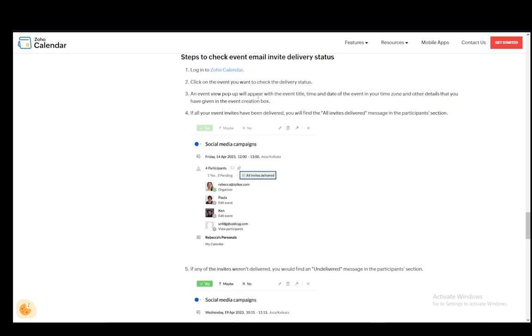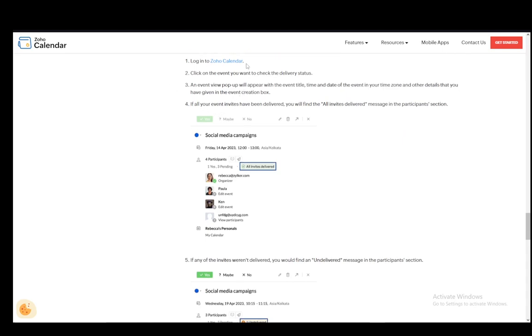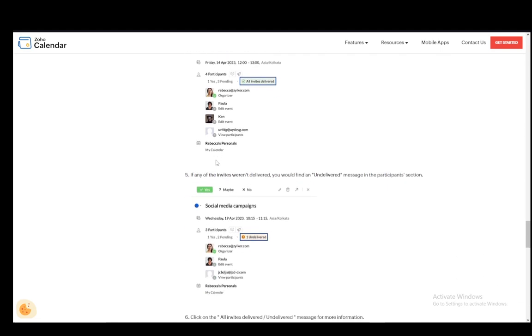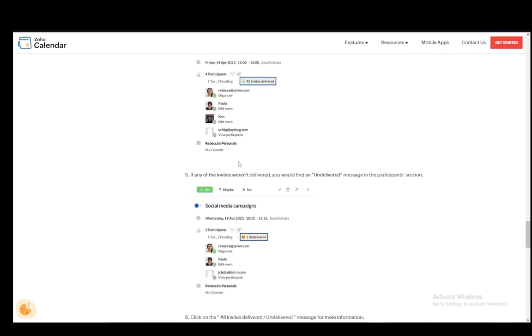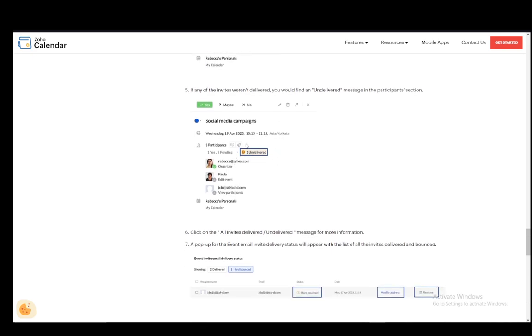Now to check the delivery status log into the calendar, click on the event you want to check, then an event view pop-up will appear. And then if all your event invites have been delivered you will find the all invites delivered message in the participant section. If any weren't delivered you'll find an undelivered message in the participants section.